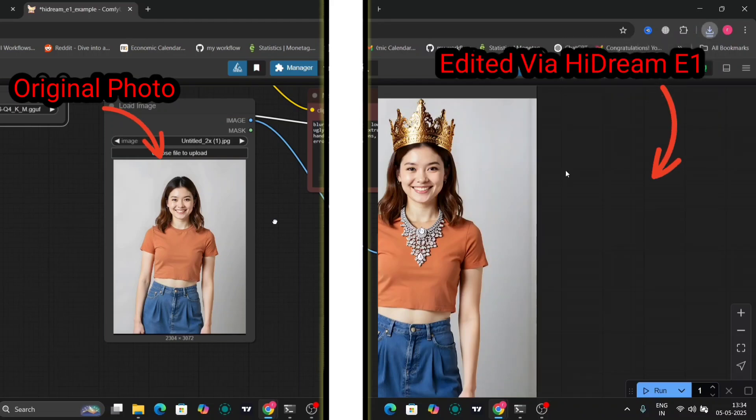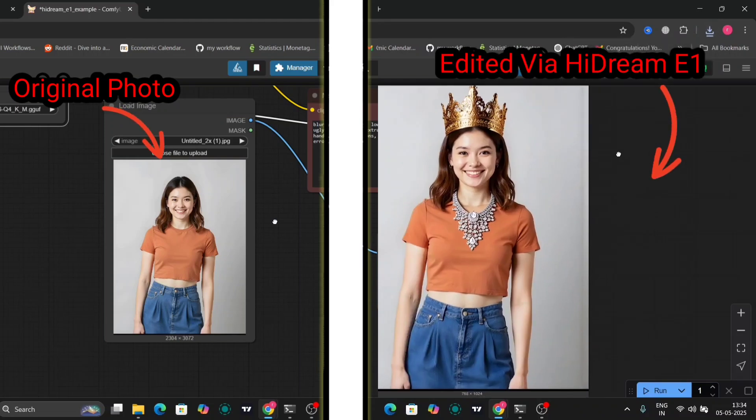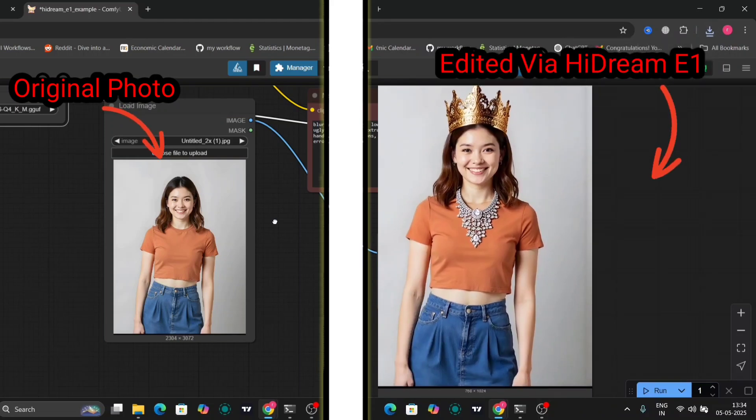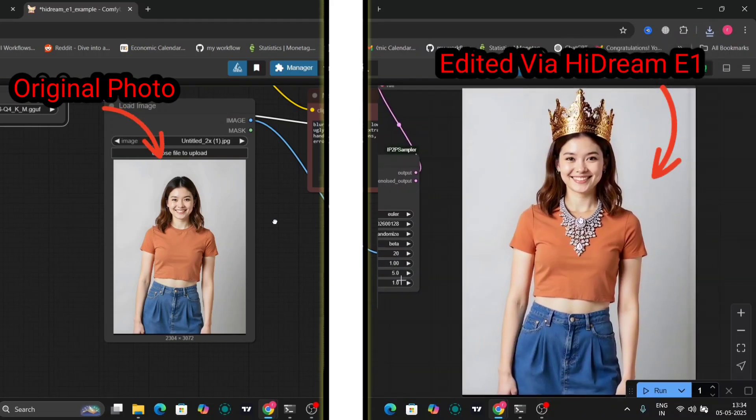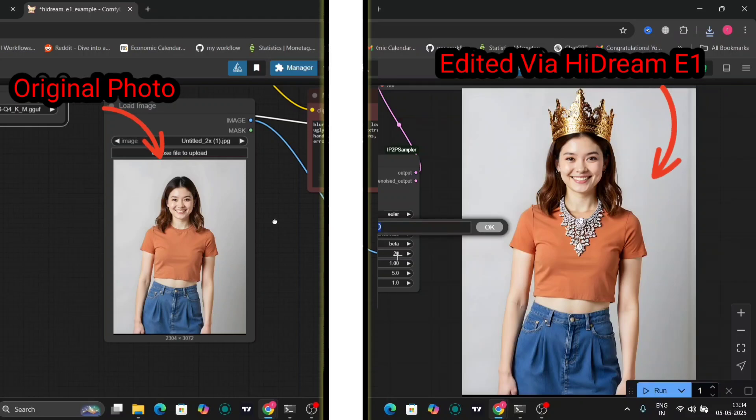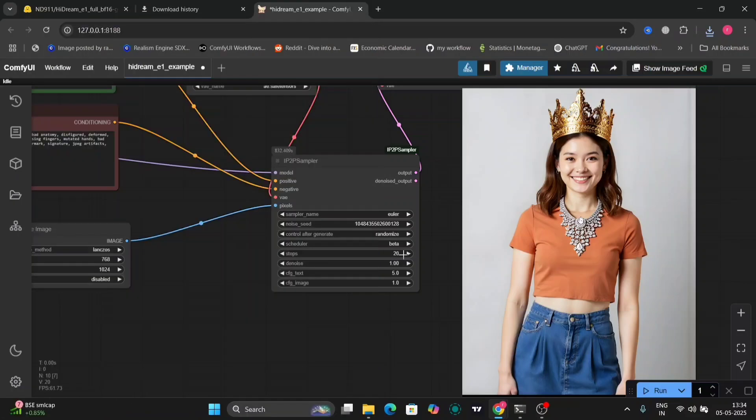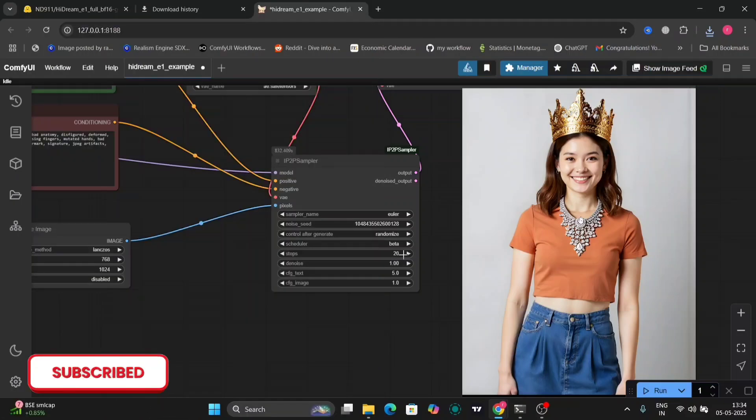In this video, I'm going to show you the new HiDream E1 model. As you can see on the left, this is the original photo, and on the right is the HiDream edited photo. So this is just an example. I'll be showing more examples in the video.